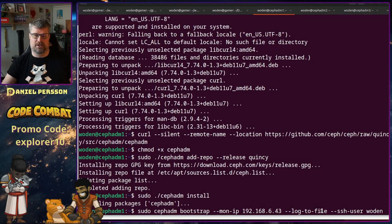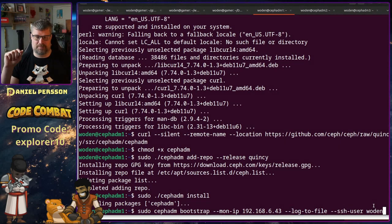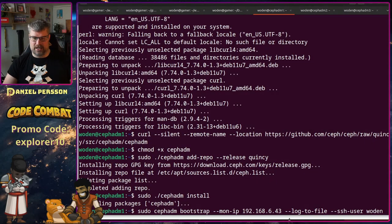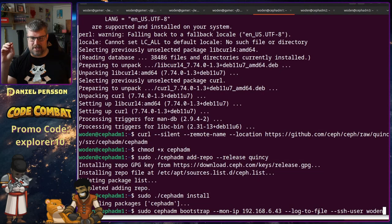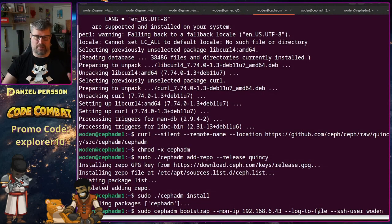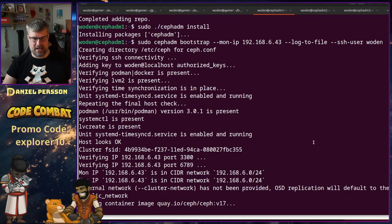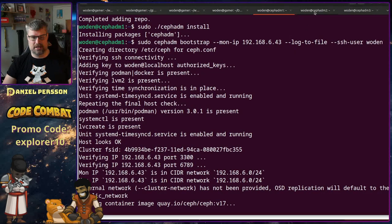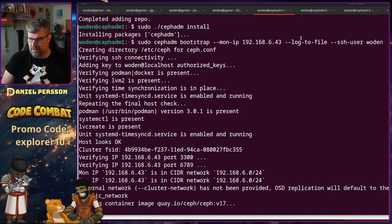We want to log to a file so everything running in the different daemons is written to a file on the local system. We also set the SSH user to our deployment user so we can log into other machines and perform updates. The log-to-file flag is also required for Loki and Promtail later when we want to gather logs. Let's run that — the other two systems are ready to go so it's just a matter of waiting for this to install.